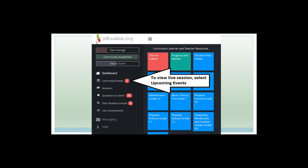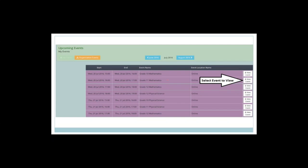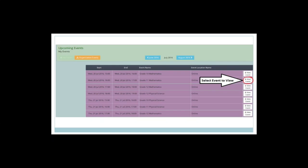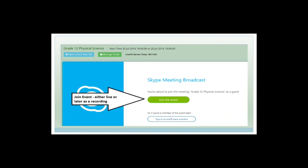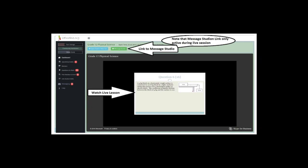You can also click 'upcoming events' to view the live session. Depending on how many classes you've enrolled in, you'll have a different number of upcoming events. Find the one you want and click 'view event'. You'll get a pop-up — click the blue button that says 'open live TV link'. Then click the green button that says 'join the event as a guest', not 'sign in as an event team member'. I'd suggest opening the feed in a new tab to make the screen bigger.